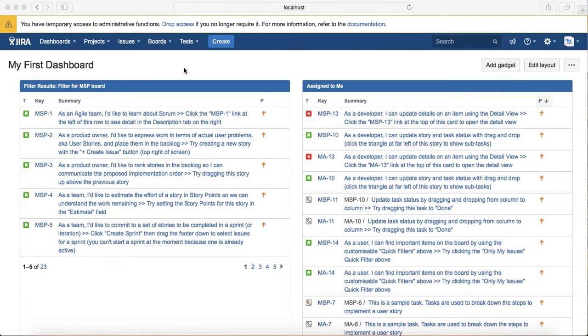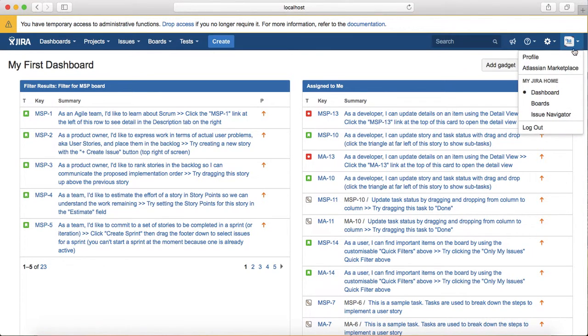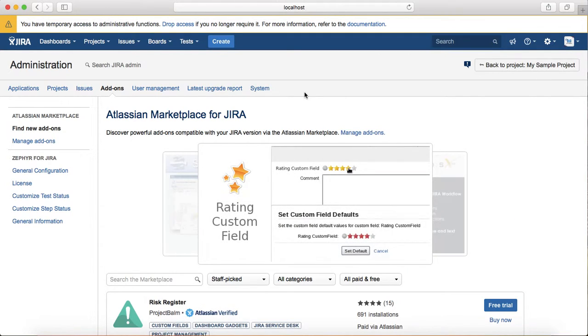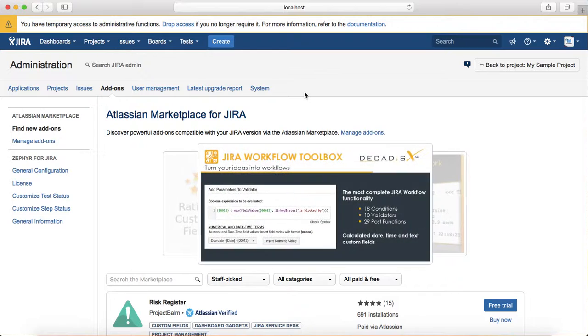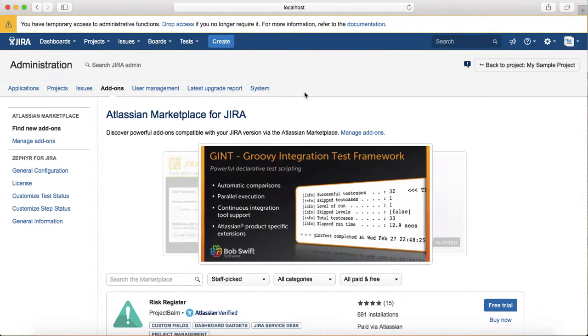To go to Atlassian Marketplace, go to the header at the top right-hand corner, click on the dropdown, and click on Atlassian Marketplace. Atlassian Marketplace is where you have third-party add-ons available to install in Jira.